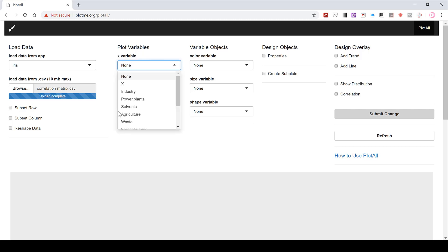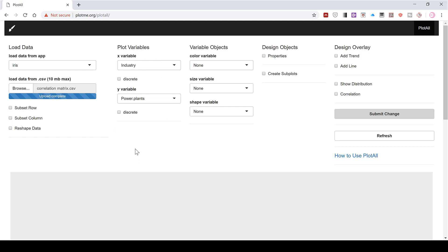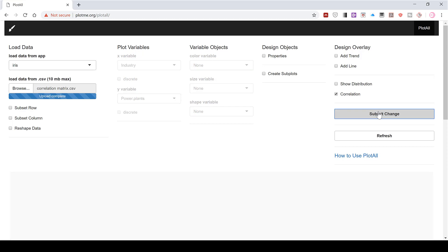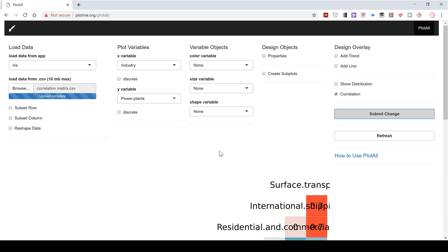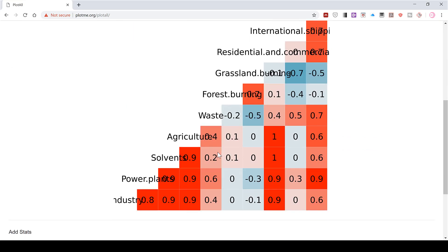In order to plot the correlation matrix, you have to select something for the x and y variables, but it doesn't matter what you select because the correlation matrix will use all of the variables. You just have to have selected something in order for it to work. Then tick the correlation box and submit change, and here is the correlation matrix.